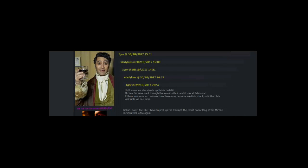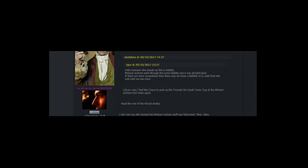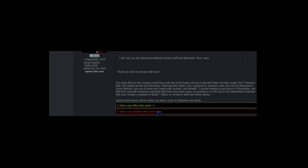LOL no. Now I feel like I have to post up the Triumph the Insult Comic Dog at the Michael Jackson trial video again. Read the rest of the thread. No abuse. I did. But you still claimed the Michael Jackson stuff was fabricated. Thus, LOL no. Whoa you can't be serious right now. You mean the fact that Jackson would have kids stay at his house. And lay in bed with them and they would play? No. That's like totally normal and fabricated.